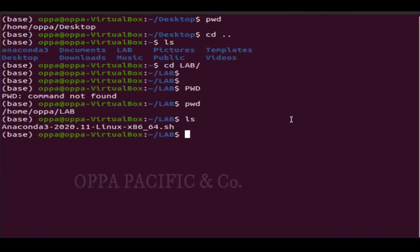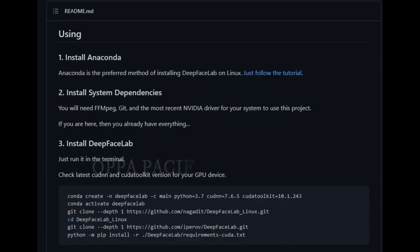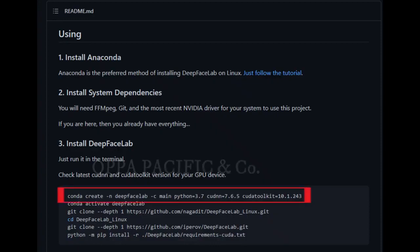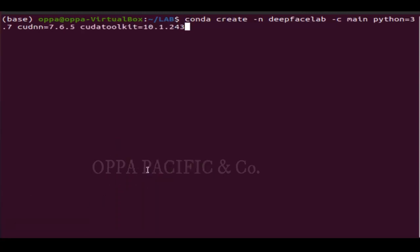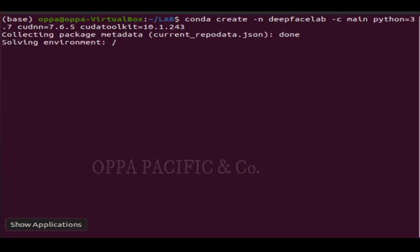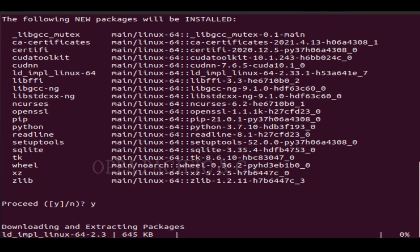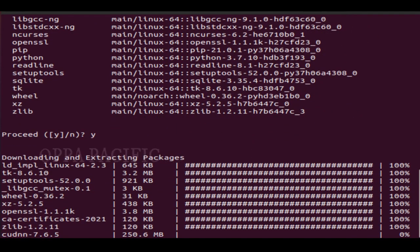Let's navigate back to our working folder path. Next, we are going to create an Anaconda environment. Type the command or copy-paste from the page: conda create -n for the name of the environment — in our case it's deep_face_lab — then specify the Python version criteria and press enter. It will show you the list of packages that are going to be installed. Press yes and let it run to download and install those packages.